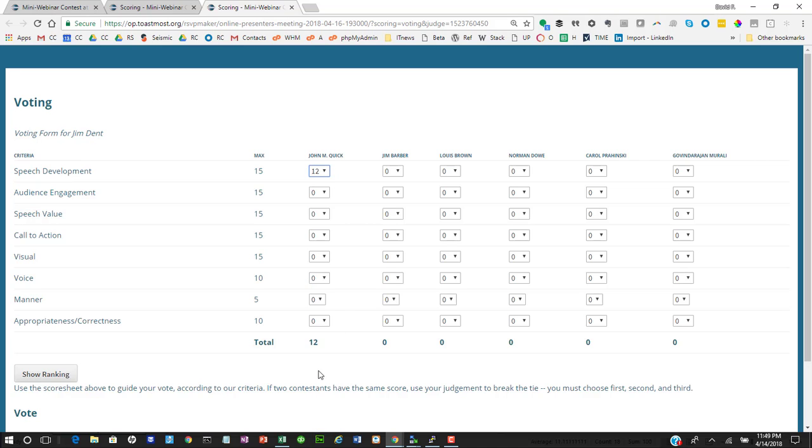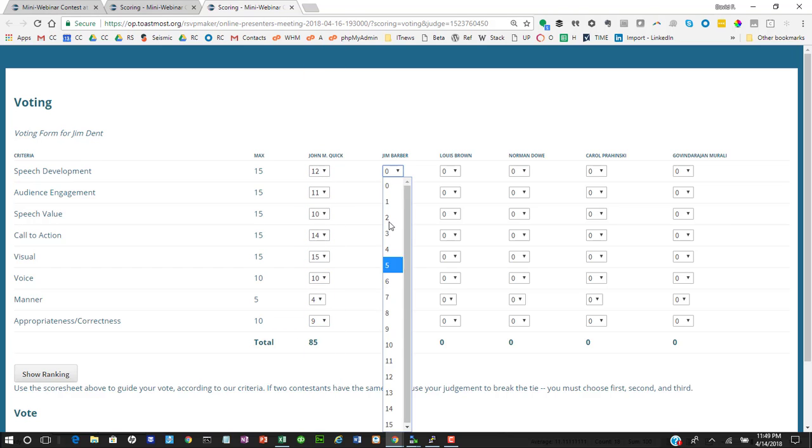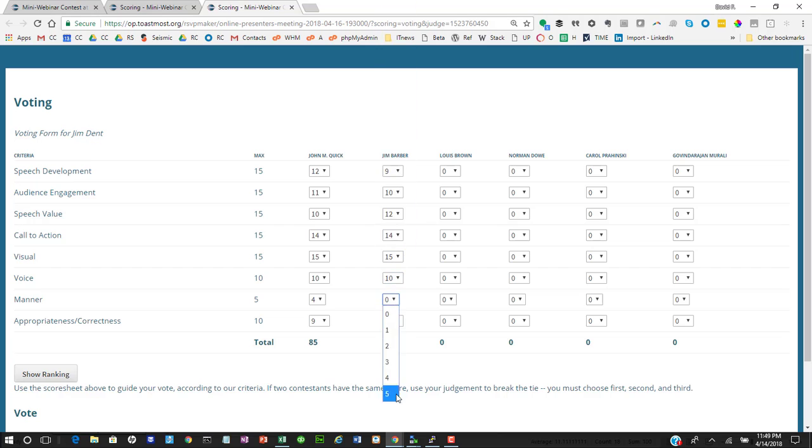But for an individual judge, the way this would work is after each speaker, you go through and you mark off your ballot, giving them scores in each category.